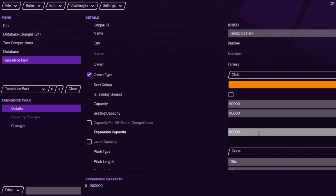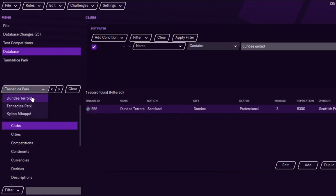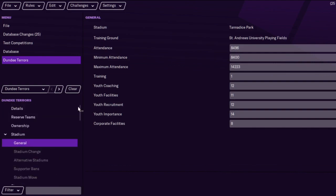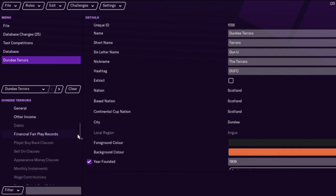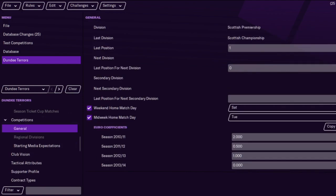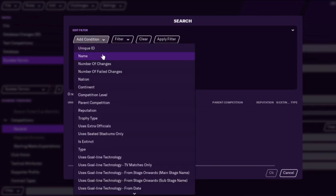As I said, there's a lot to the editor — you can pretty much change everything in the game if you wanted to. The sidebar there is basically just an easy way to go back to the things you've looked at — sometimes it's easier to do that.